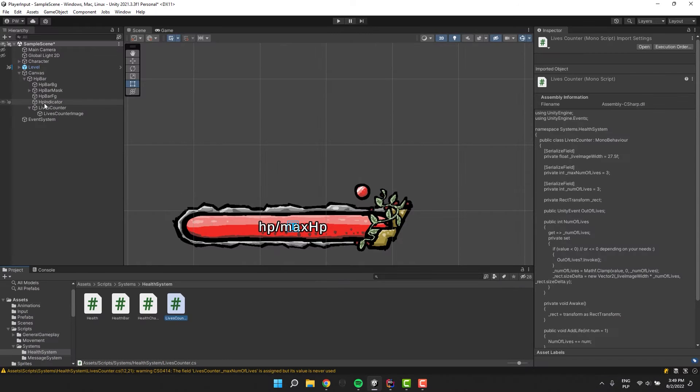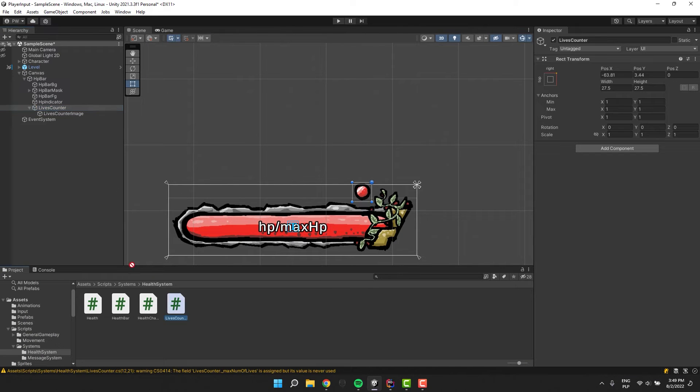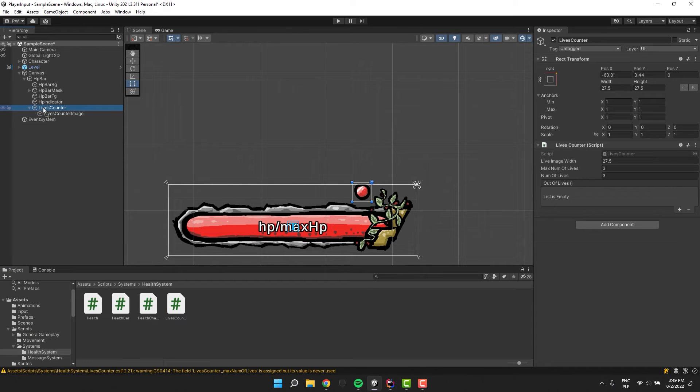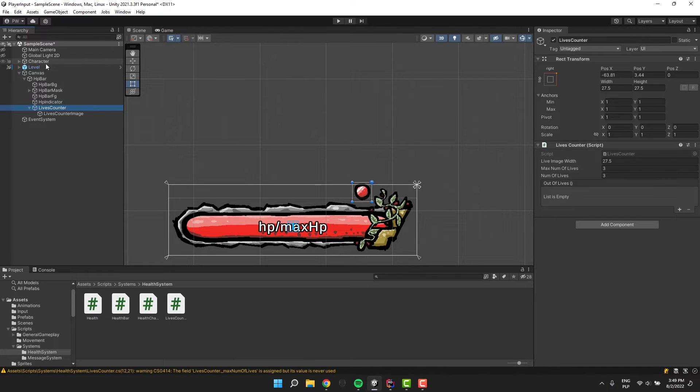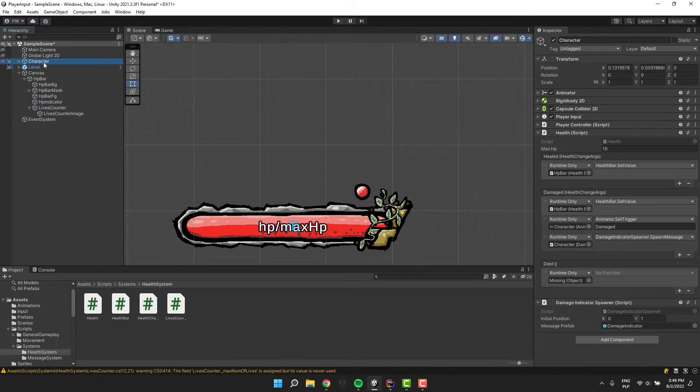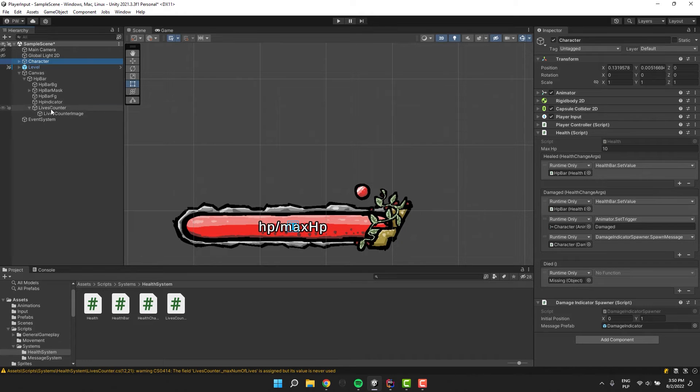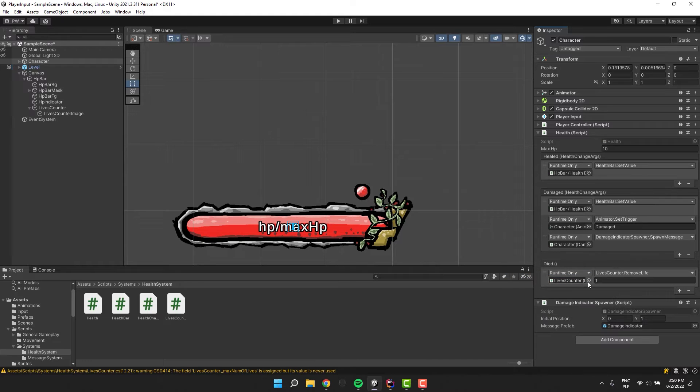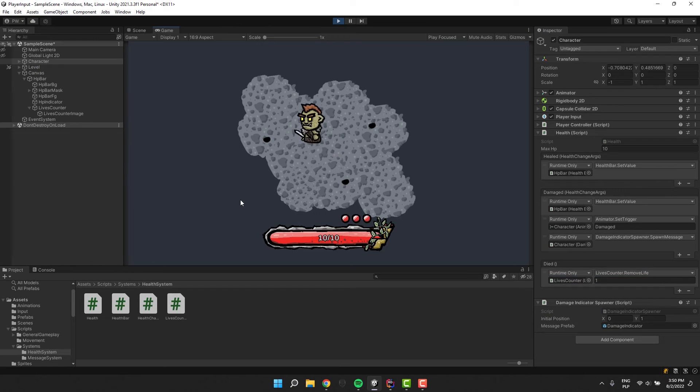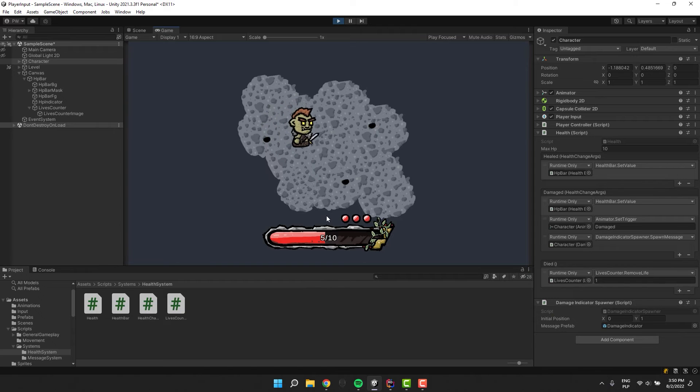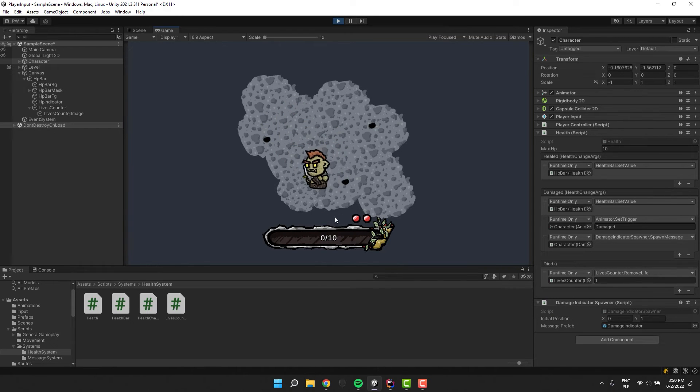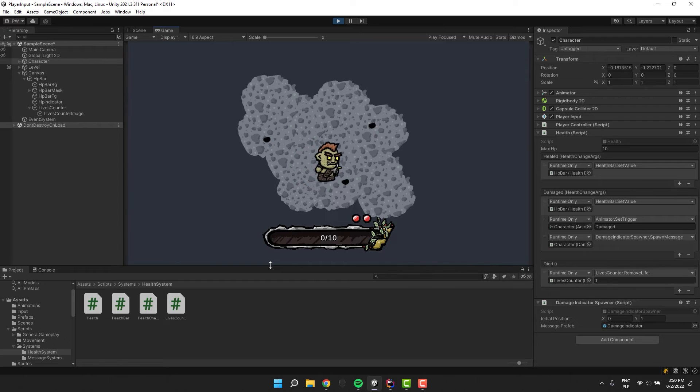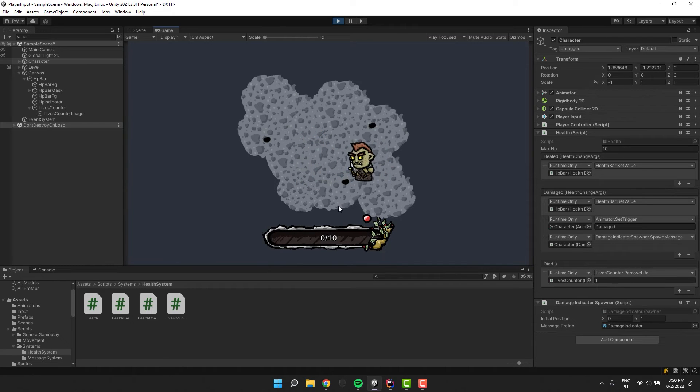Now let's assign our script to our lives counter object. It's time to connect it to our health system. I click on the character object and under the died event on the health script I drag and drop our lives counter. Then as the action I select remove life. And let's test it out. When the character's HP drops to 0 the character dies and 1 life is removed from the counter. Everything seems to work all right.